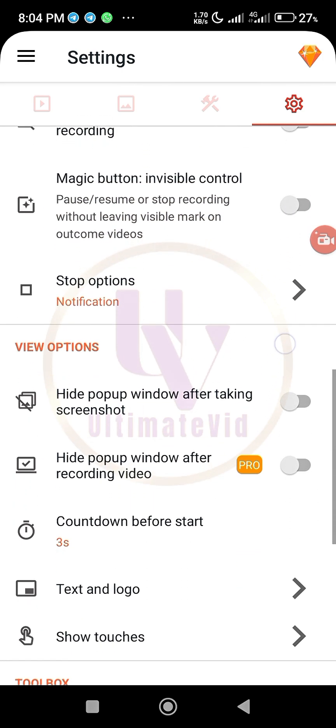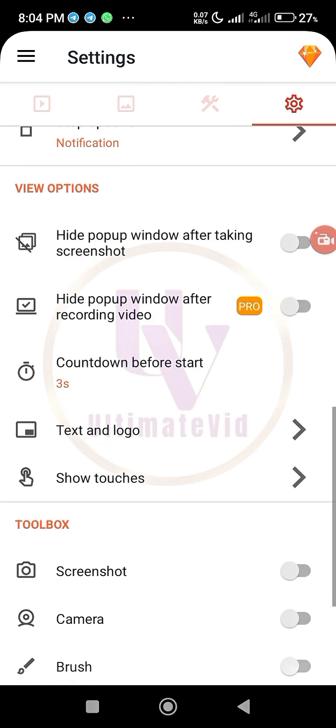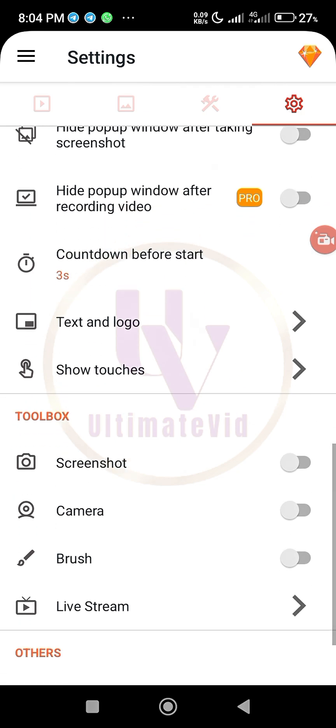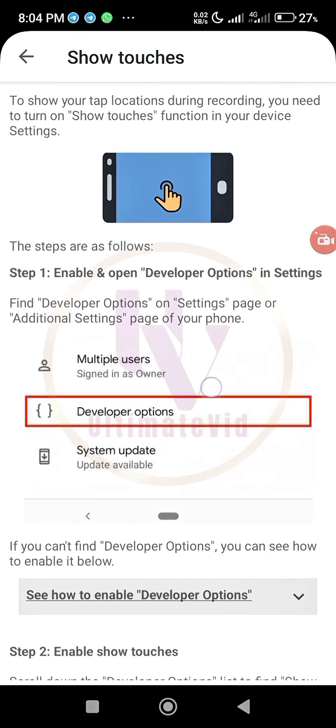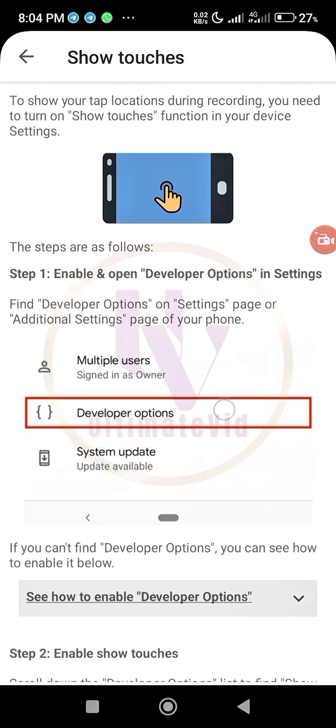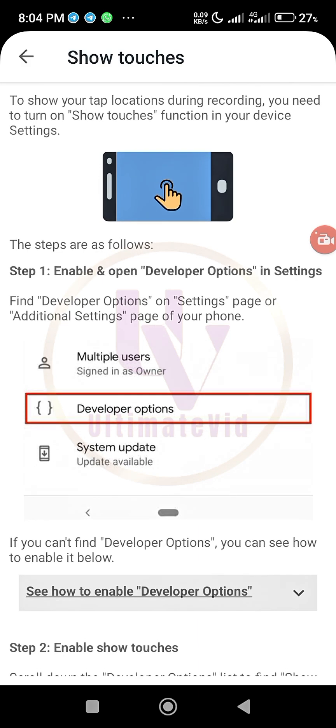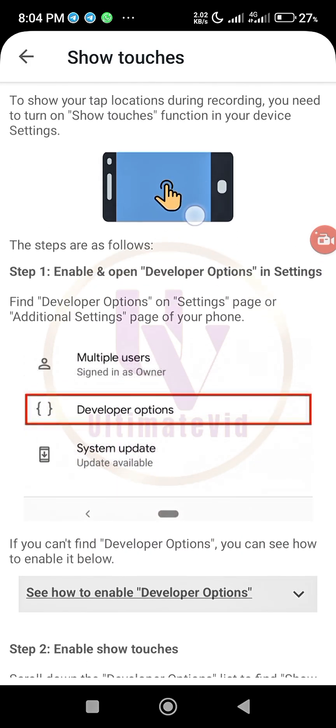All of these other ones. Hide pop-up window after taking screenshot. That one is countdown before start, just three seconds. Text and logo, show touches, so that whenever you are touching your screen, when you are touching your screen, you will see all of these things popping up just like you can see this, the way I'm touching my screen.